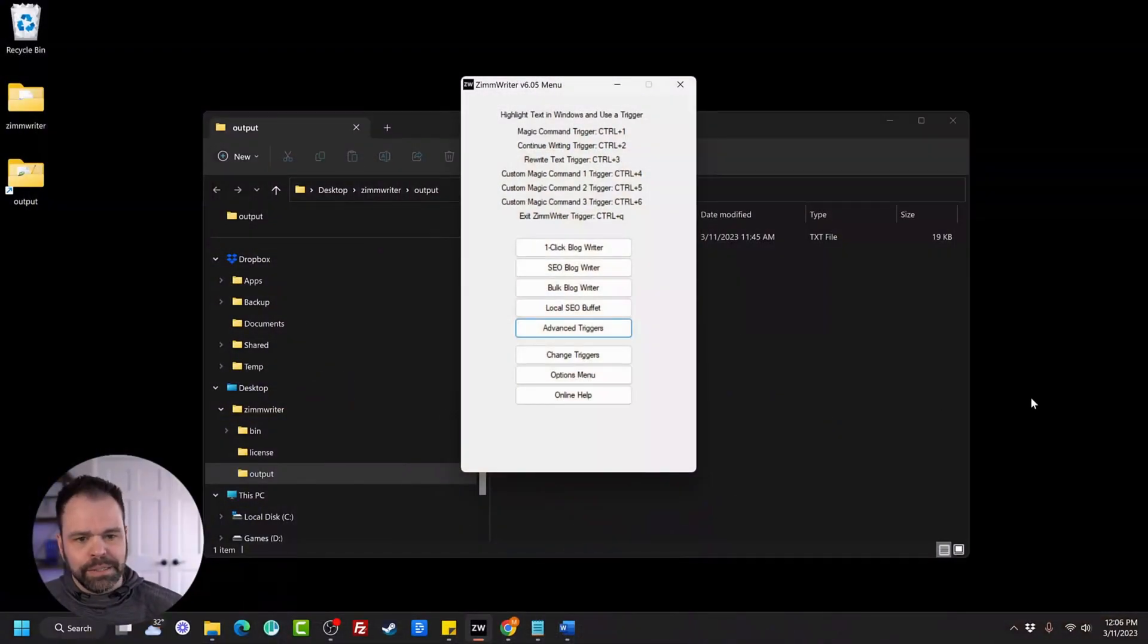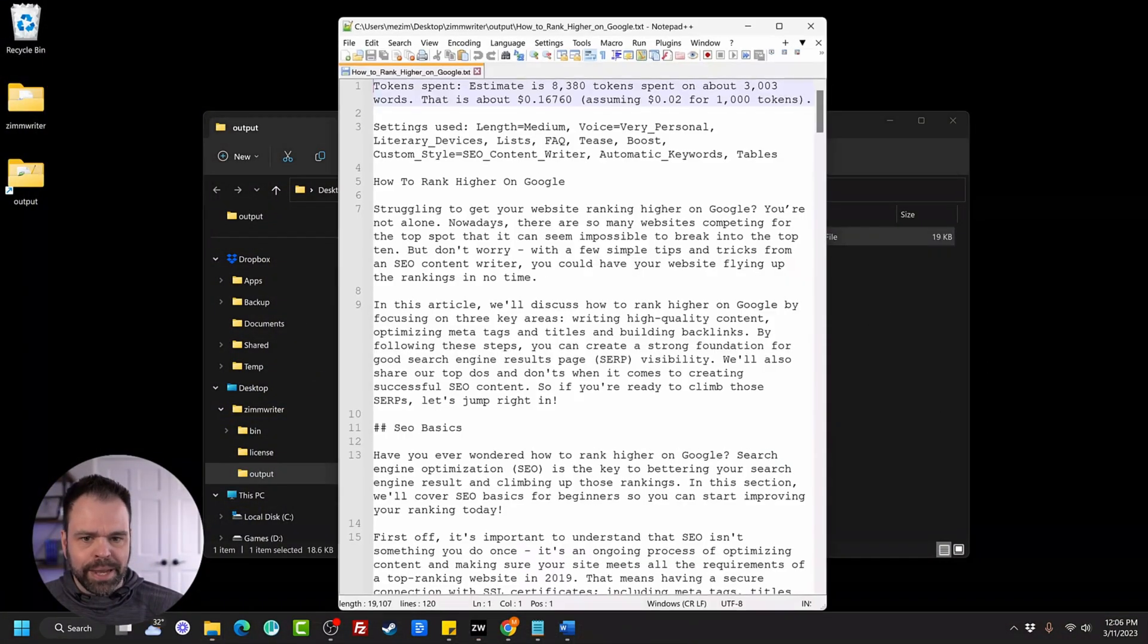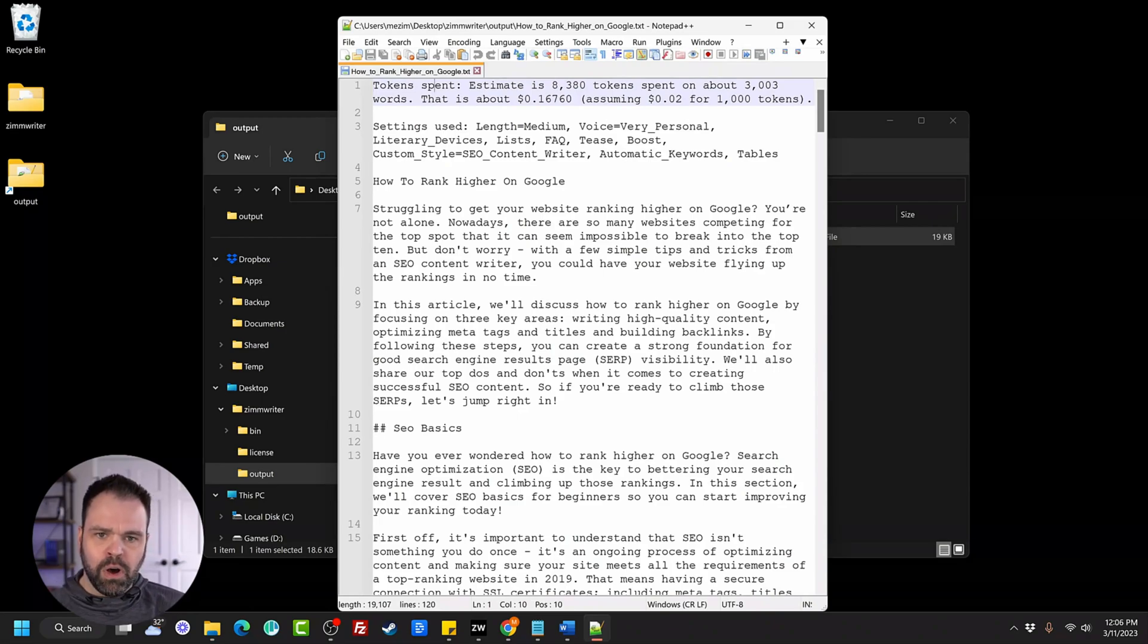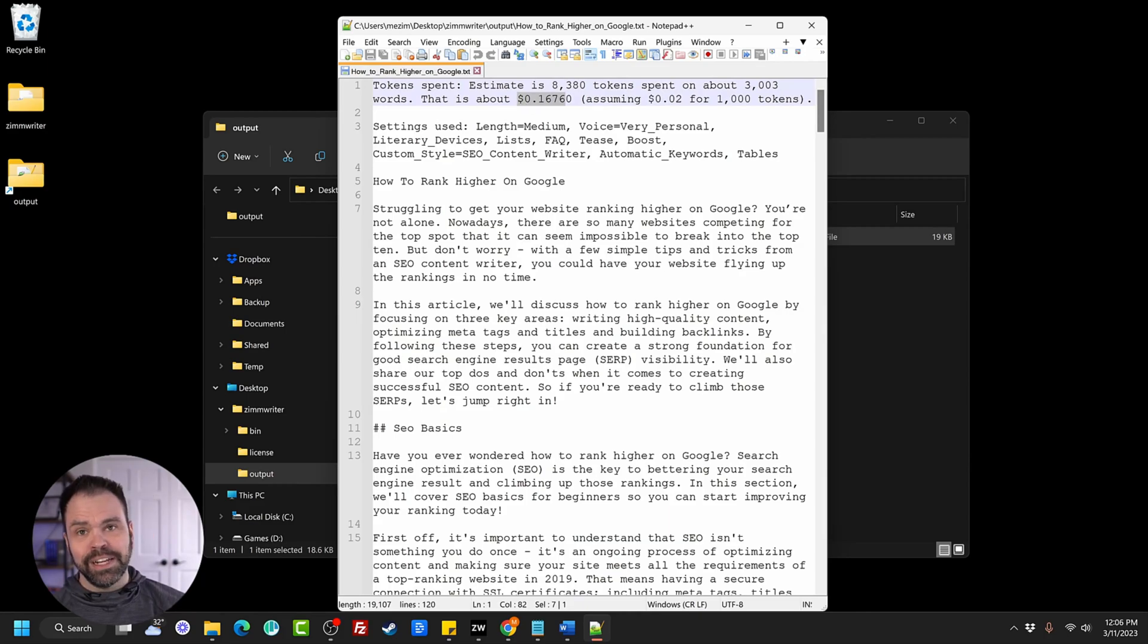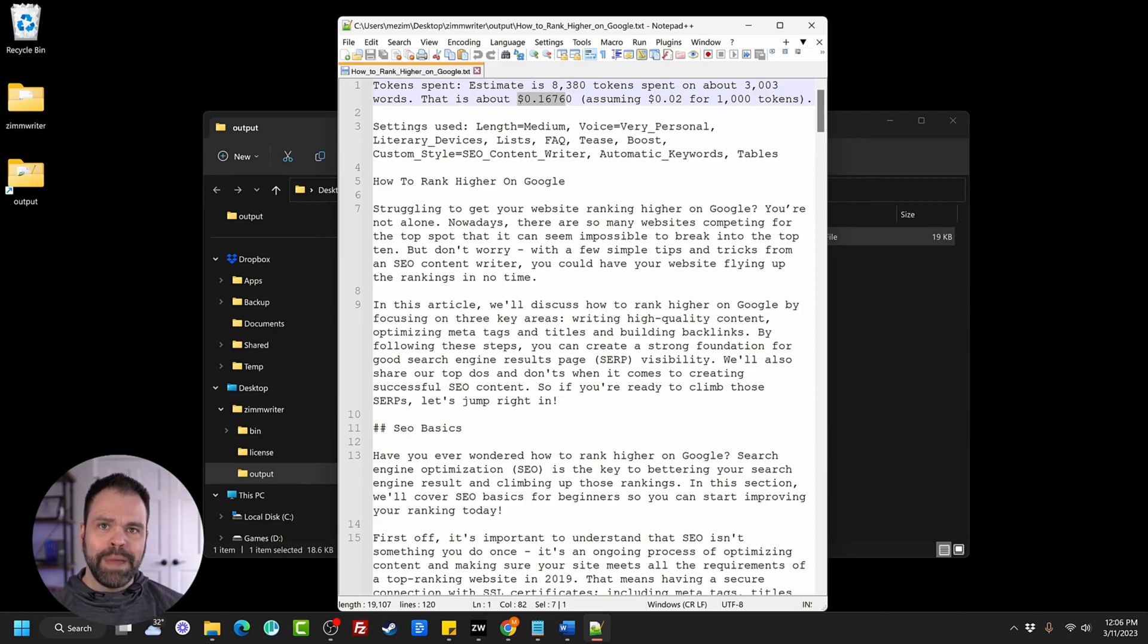As an example, let's look at one of those articles we generated, How to Rank Higher on Google. It shows you the amount that this cost. This article is 3,000 words, and it cost me 16 cents. This is an incredible savings compared to basically every other solution out there on the market because you are paying OpenAI directly. It doesn't get any cheaper than this.